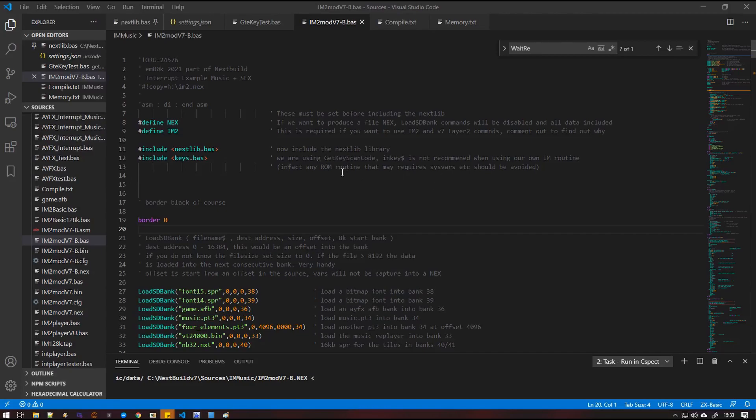So in version 7 of our next build, we've got a couple of new things. I won't go into everything now because this is specifically to do with the interrupt.